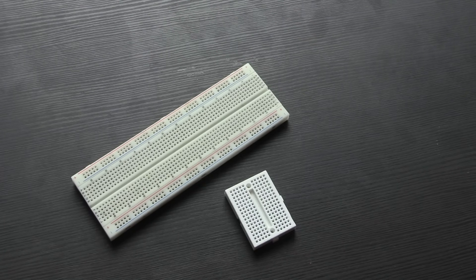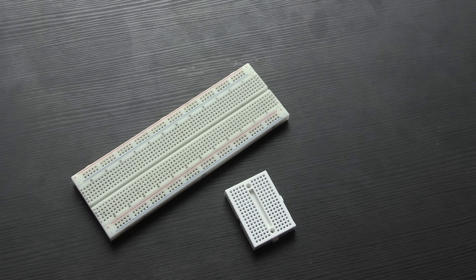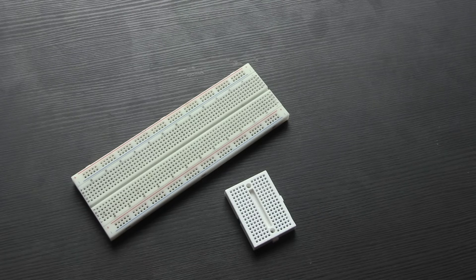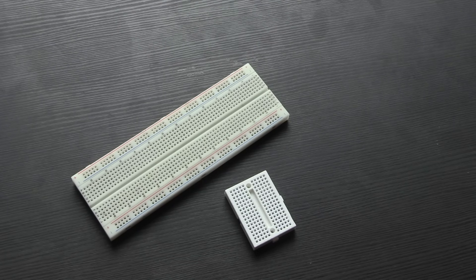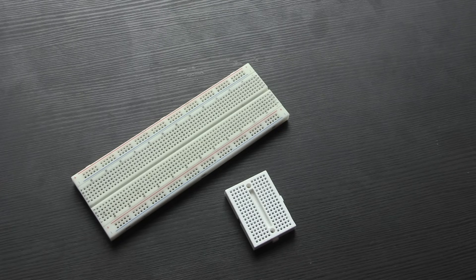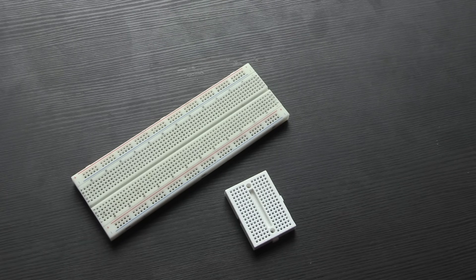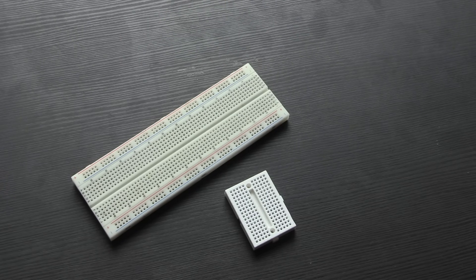For the most part, the standard large size and a slightly smaller size are the ones you see the most, though some of them also come with binding posts for power sources as well. Regardless of which one you have, they mostly work in the same way.